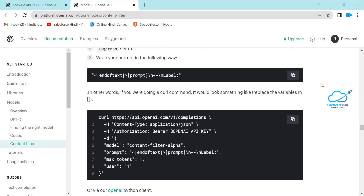Hello everyone, this is Rohit and today I'm going to show you how to integrate OpenAI ChatGPT with Salesforce as well as Postman. If you are new to this channel, please subscribe for more updates and watch this video until the end.